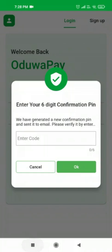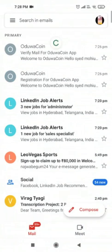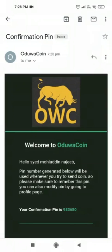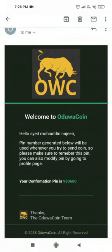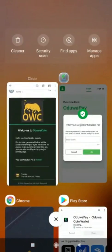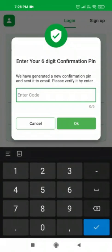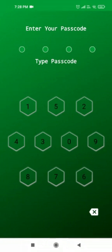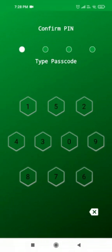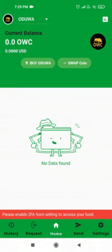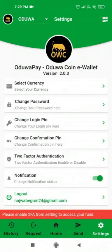After clicking Login, it is asking me to enter a six-digit confirmation PIN. To get this PIN, refresh your email — you will receive the PIN in your email. Copy that PIN and paste it in the Uduwa Pay app where it is asking for the PIN, then click OK. You will then get an interface to set up a four-digit login PIN. I'm entering 9700, confirming with 9700, and now I'm in my Uduwa Pay wallet.